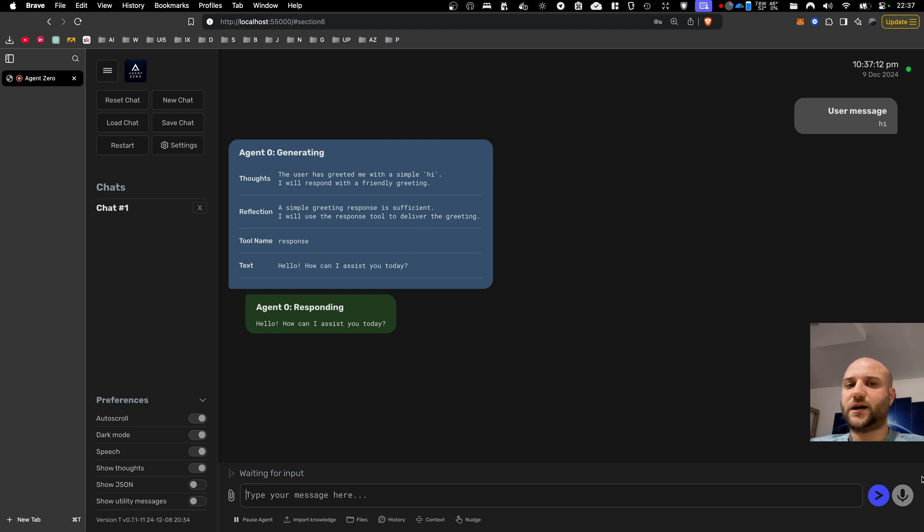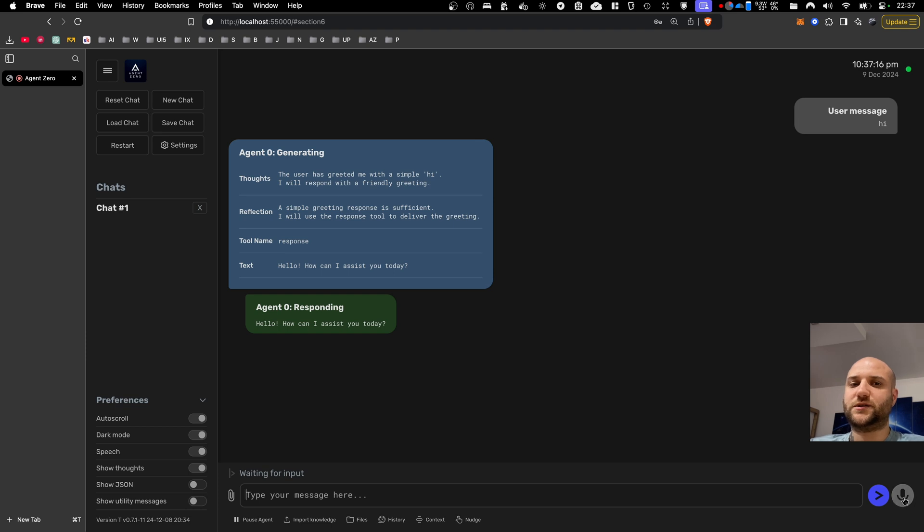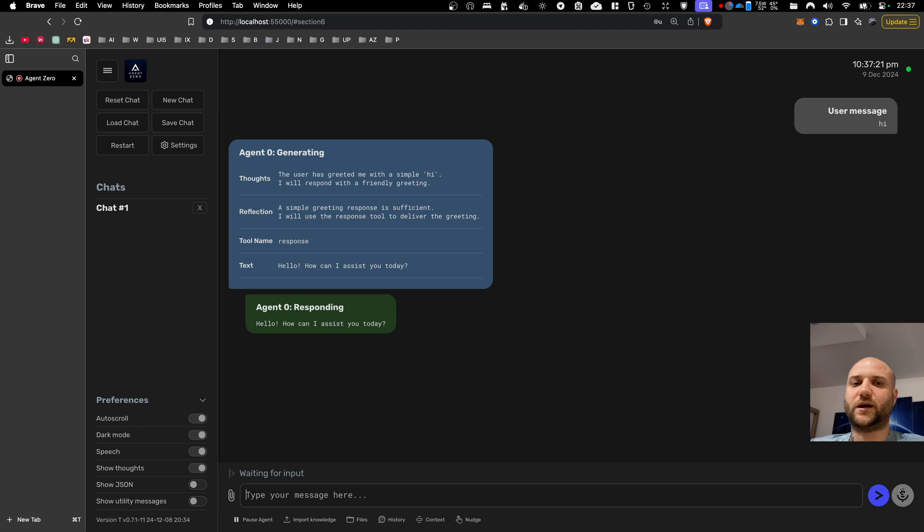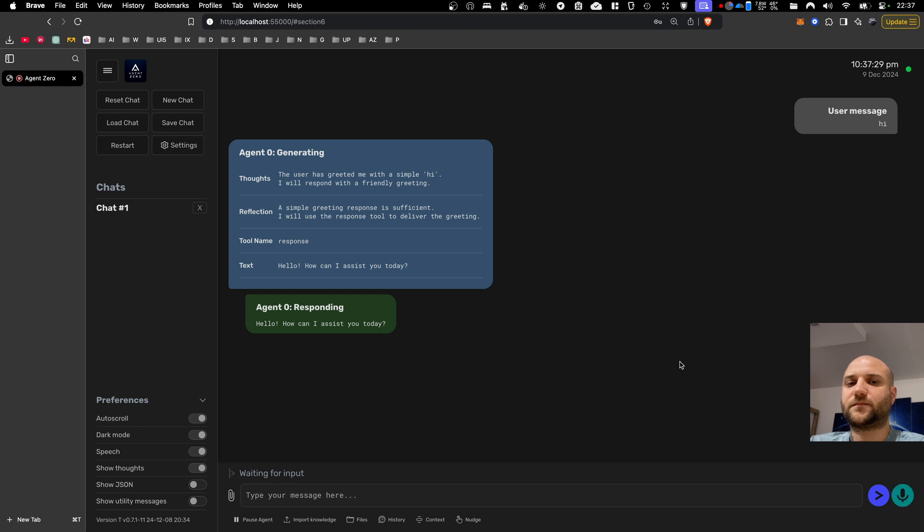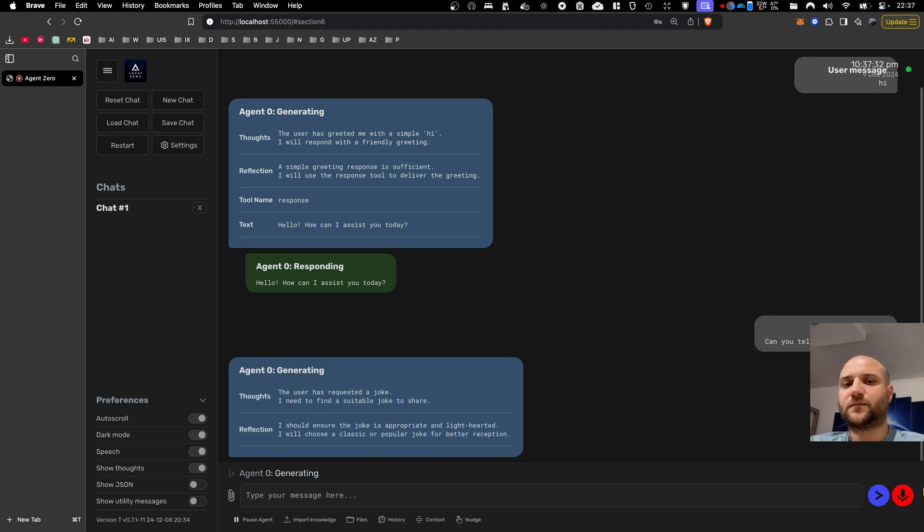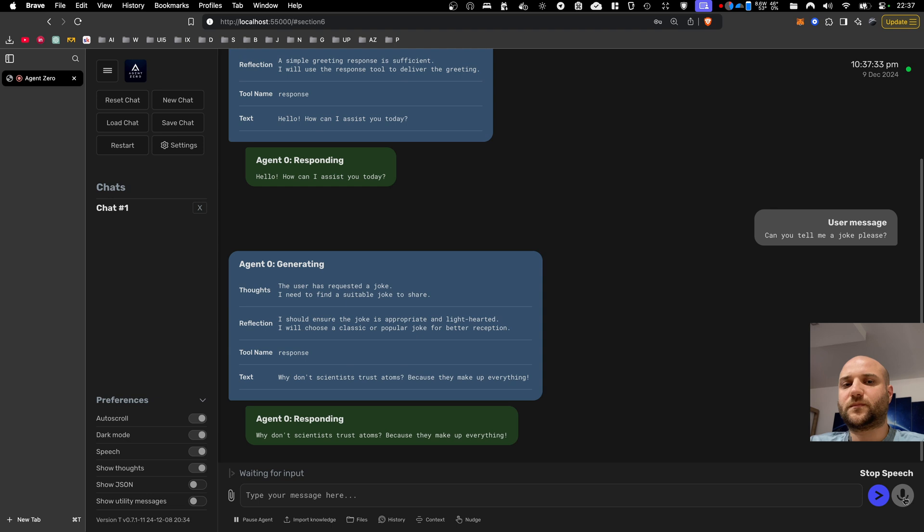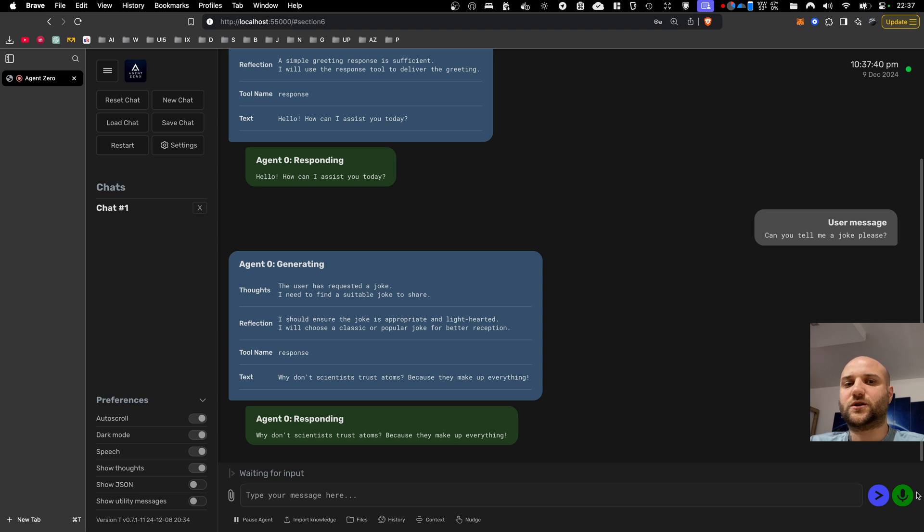On the other side, there is a microphone button. It changes colors based on whether it hears your voice, whether it's recording, waiting for pause, or sending to backend. So let me demonstrate. Can you tell me a joke please? Why don't scientists trust atoms?